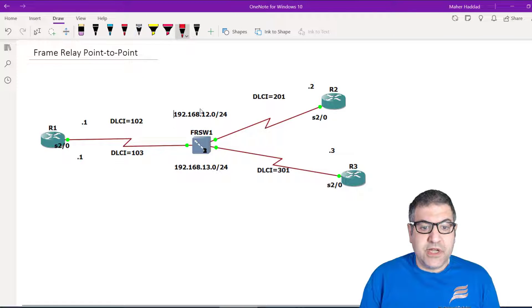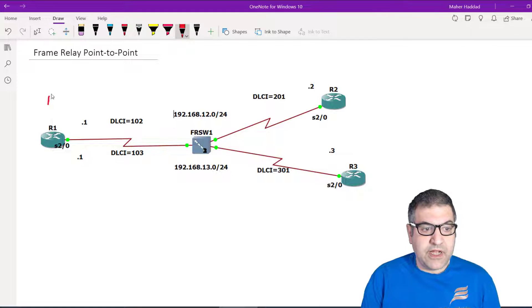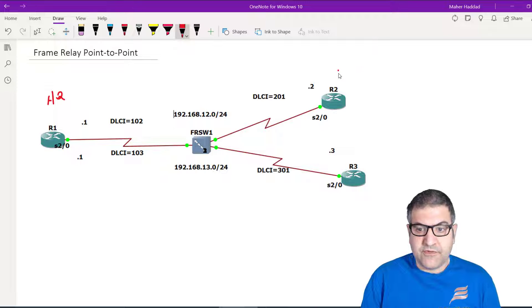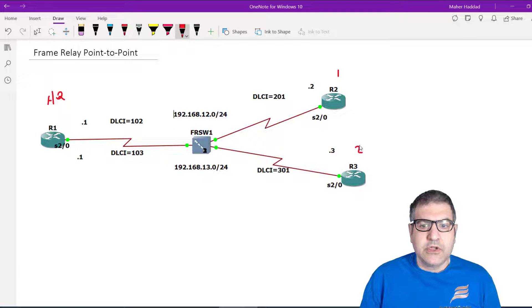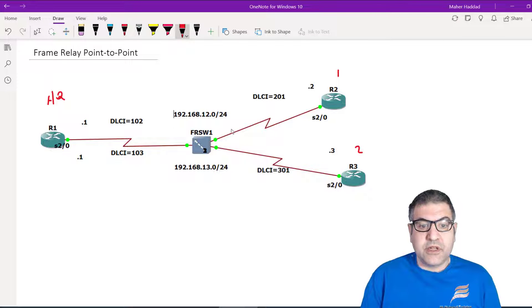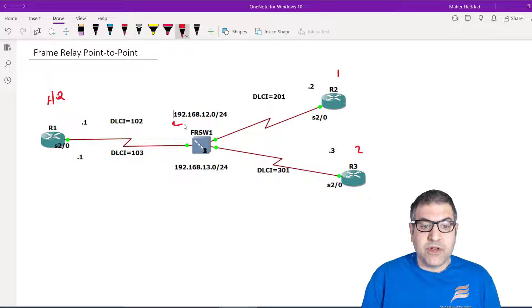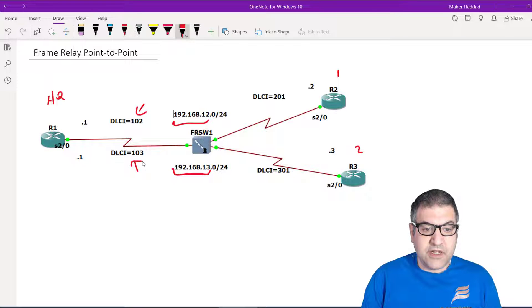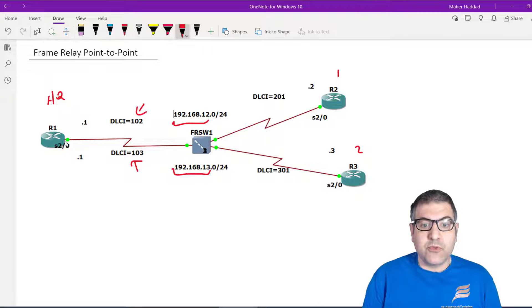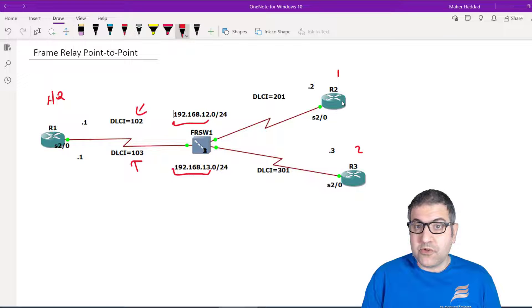Let's see the scenario first. I have my provider which is the frame relay switch, a router in the headquarter, and routers in branch office one and branch office two as an example. What I have from my provider are IPs on different ranges — 192.168.12 and 192.168.13 — each linked to their respective DLCIs. So what I need to do from this side is make the point-to-point, because it's one point to another point with different IP address ranges.